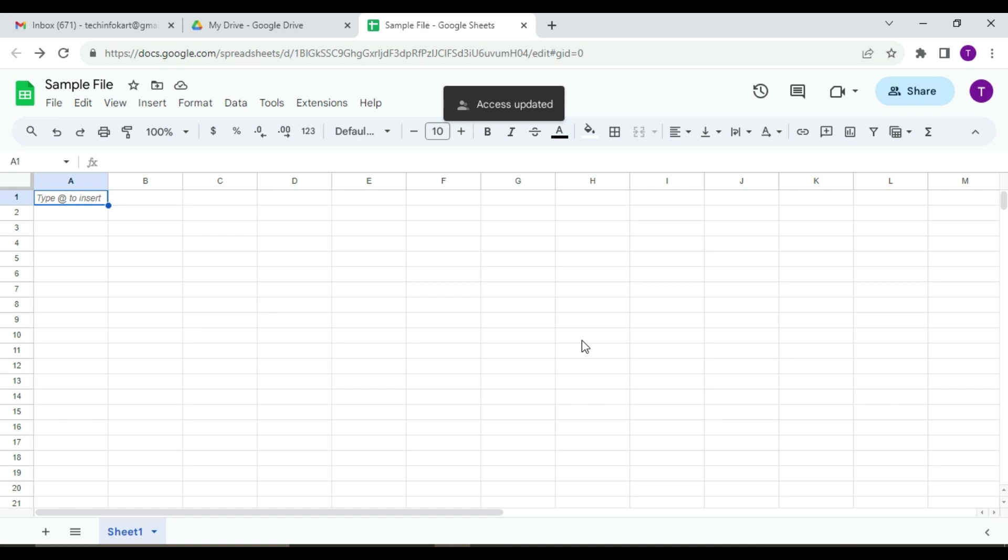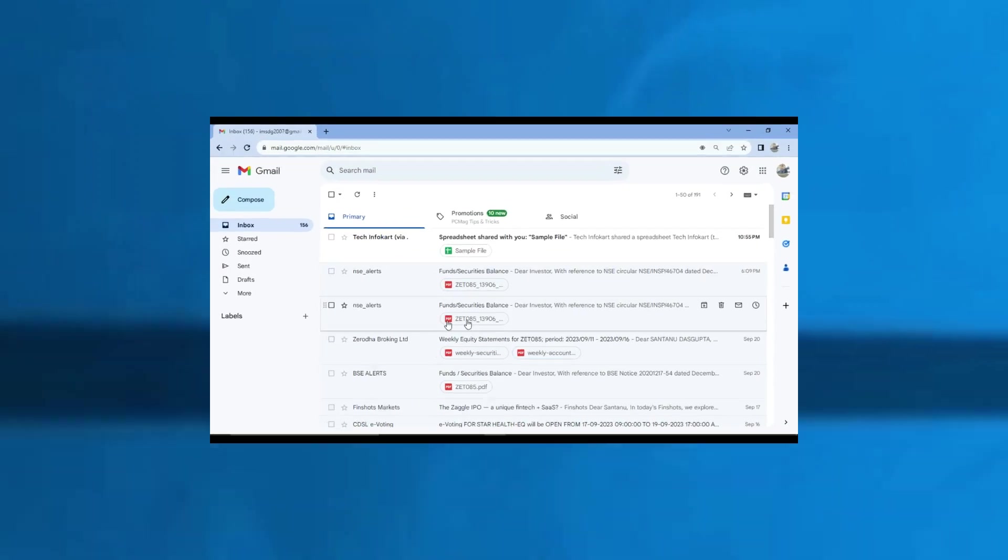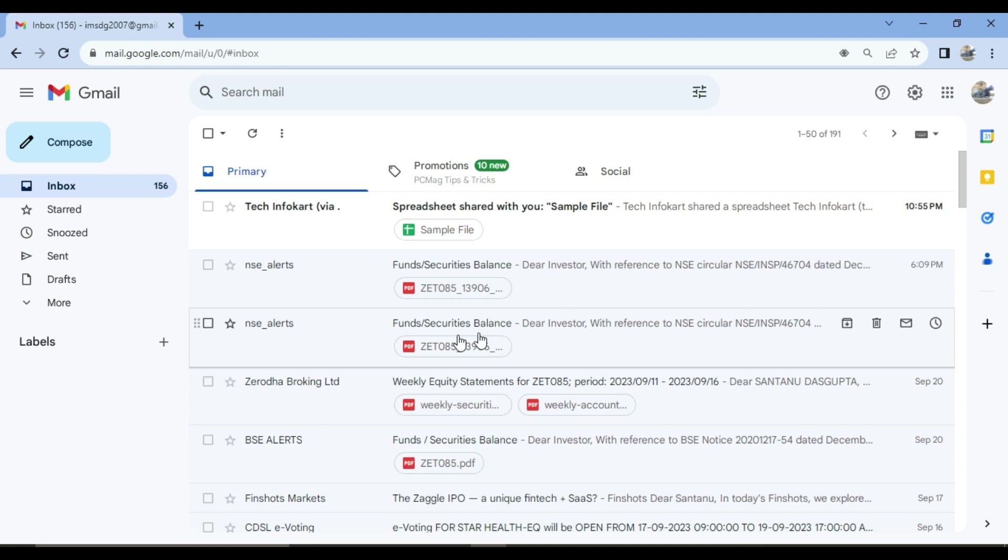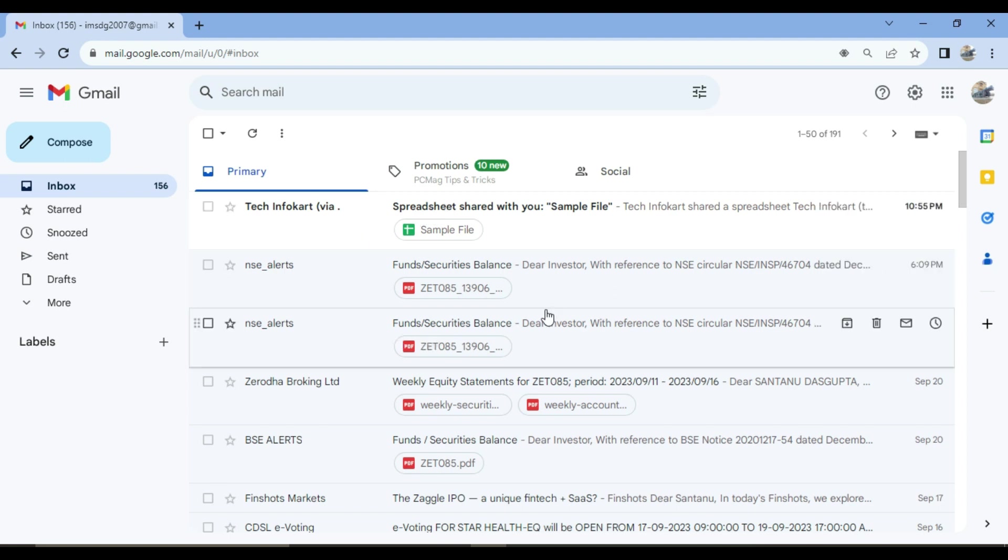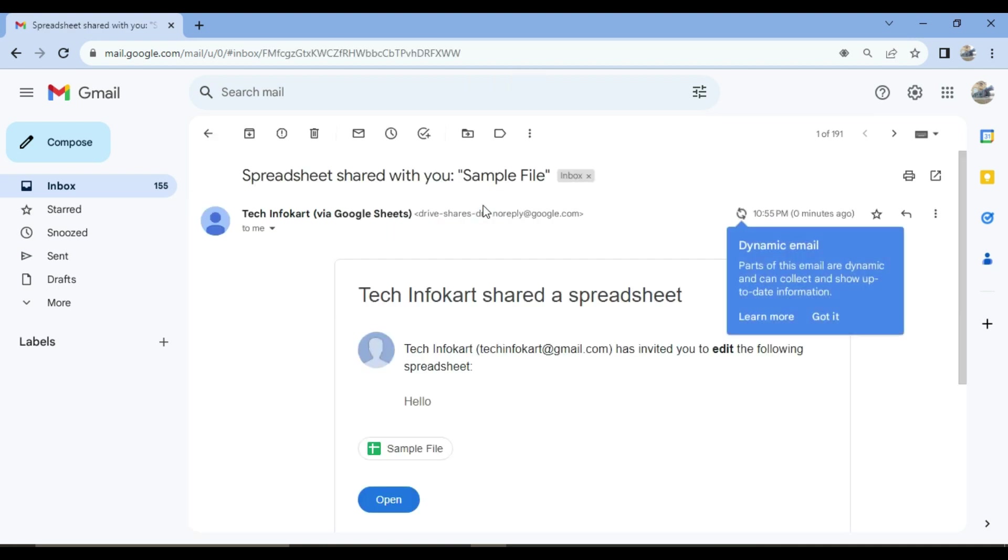Now let's see how others can open and access the shared Google Sheets. For that, I need to open another Gmail account of mine. This is my another Gmail account, and here you can see the message that I have sent from my other Gmail account. When someone receives an invitation to view or edit the sheet, they will get an email notification like this.